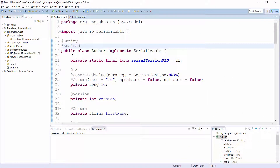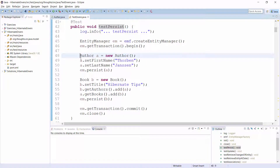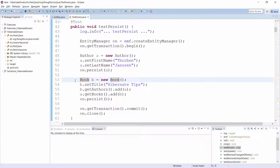Here you can see the Author entity. It's a normal entity. The only thing special about it is the @Audited annotation. It tells Envers to write a record to the audit table for each create, update, or delete operation performed on this entity. Let's give it a try. I persist a new Author and a new Book entity in this test case. Both are annotated with @Audited. So when I run this test case, Hibernate should persist both entities to their database tables and write additional records into the audit tables.